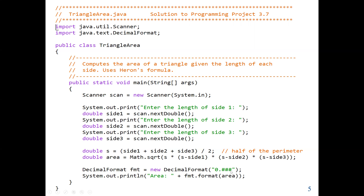That is the conclusion of this lab work. We are doing input, process, and output. The main goal is using built-in Java classes — here we mostly use the Math class with the sqrt function, and also the PI constant value. In our previous lab work, we also used the Math class to find sine, cosine, and tangent. See you in the next lab work. Thank you.